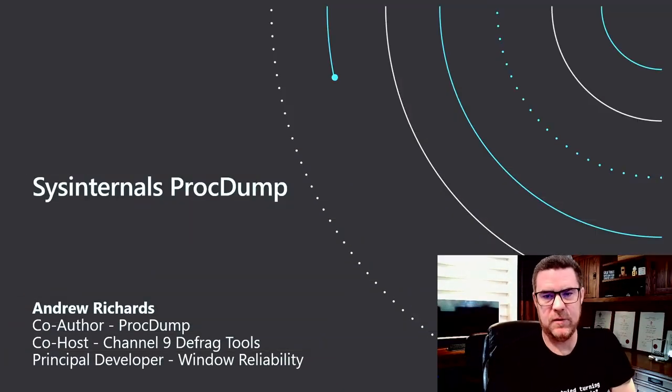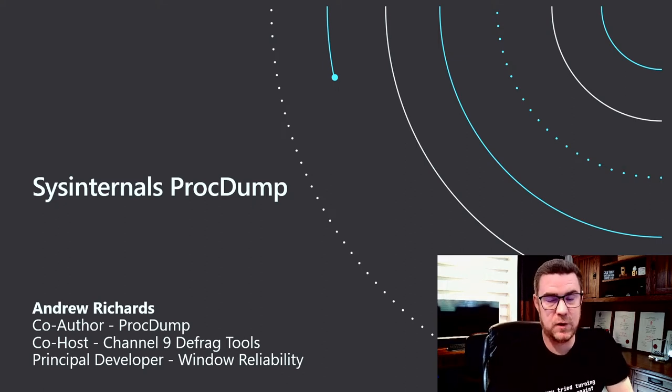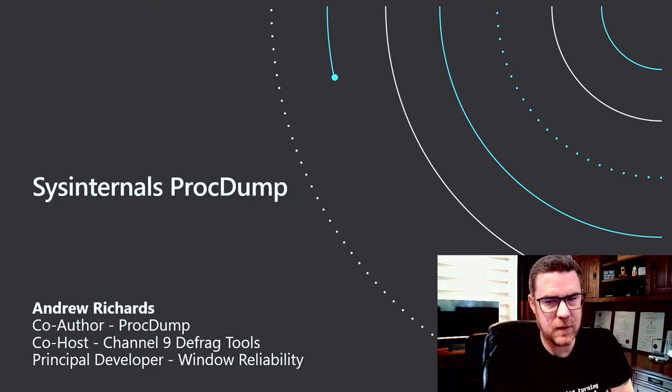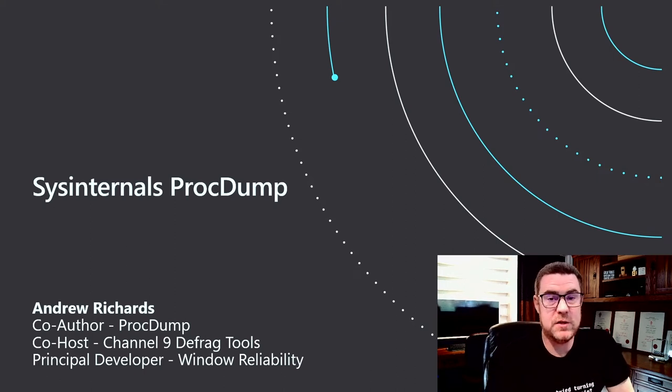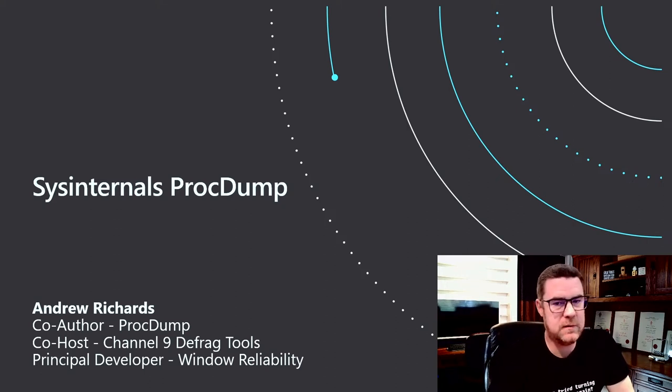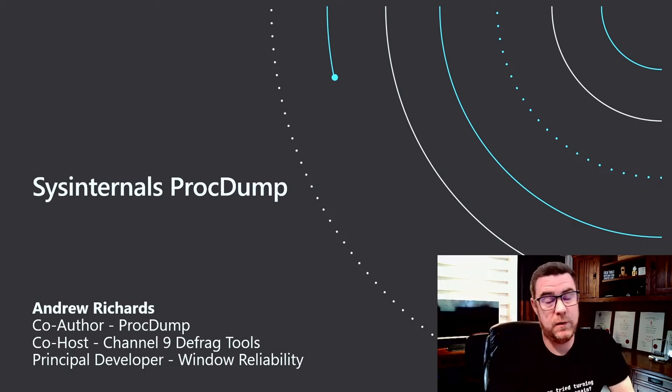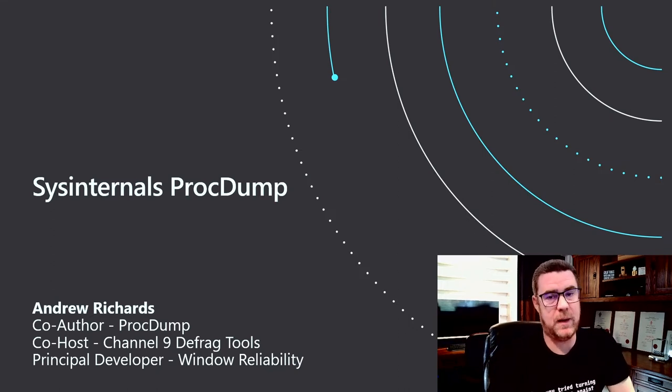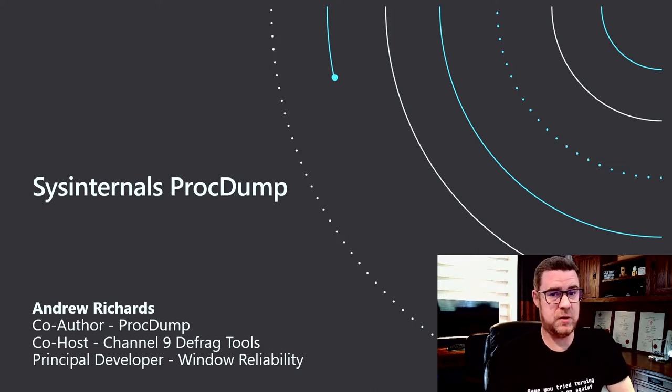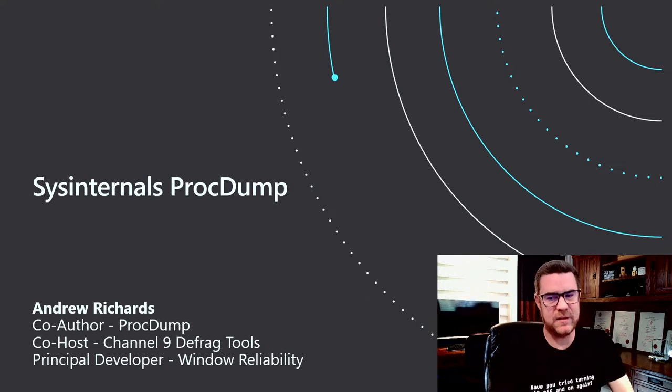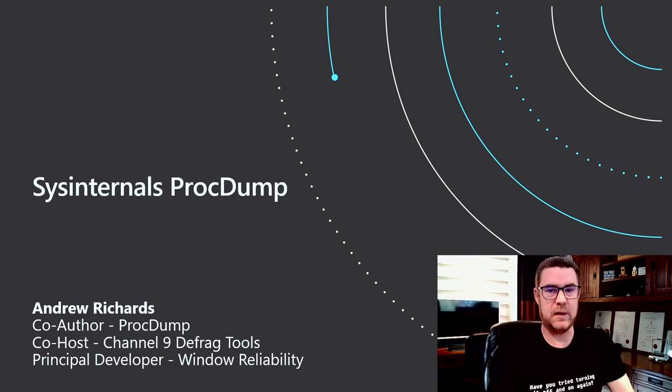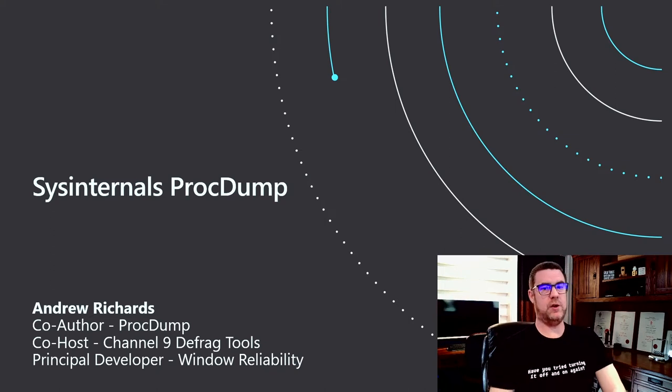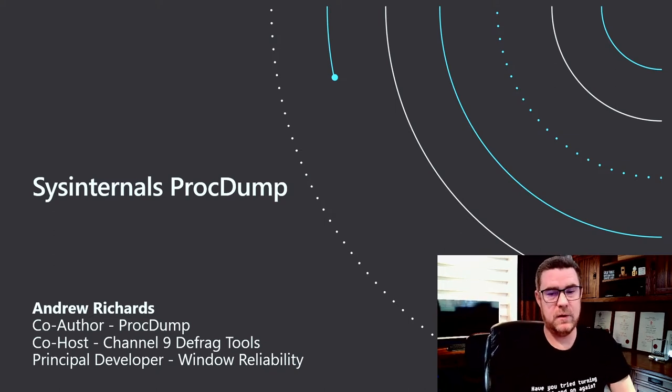Hi everyone, my name's Andrew Richards and welcome to the SysInternals ProcDump section of the SysInternals 25th anniversary event. I have been the co-author of ProcDump with Mark for about 10 years now, since about version 2 or 3. I also happen to be the host of Channel 9 Defrag Tools, a series of about 200 episodes that delves into troubleshooting. And my day job is a principal developer in Windows Reliability, making Windows more secure and reliable as we go through the years.